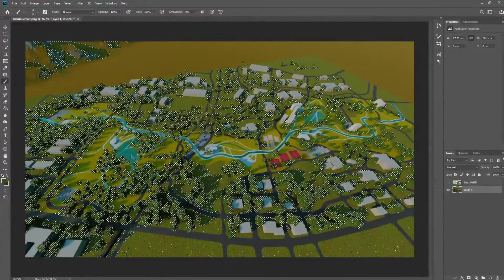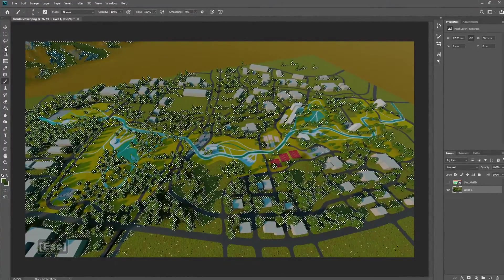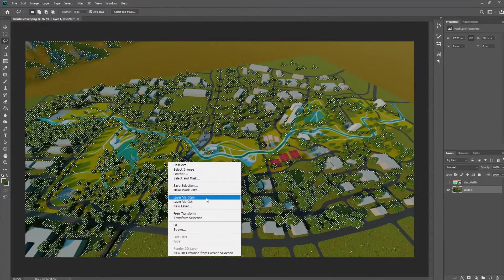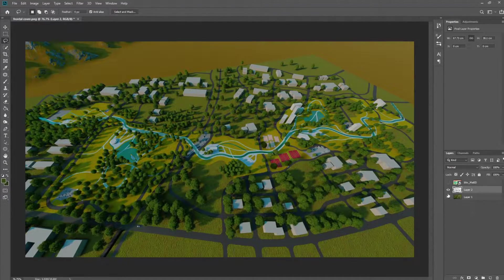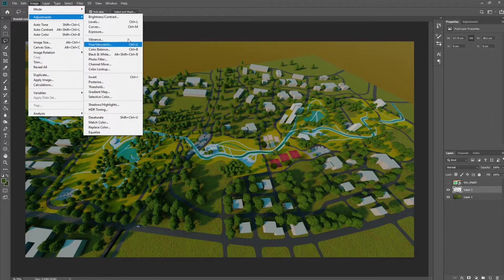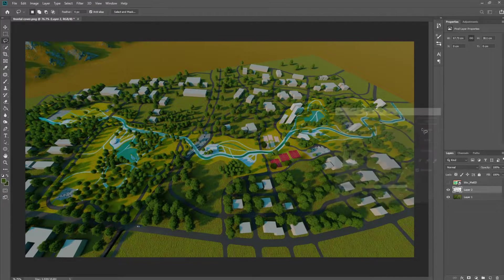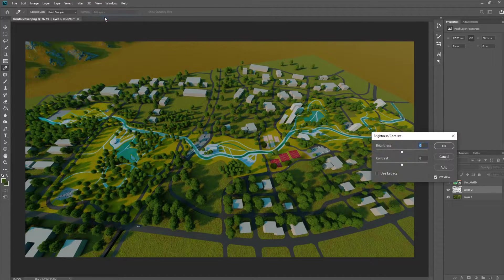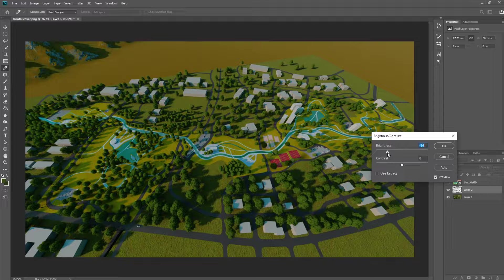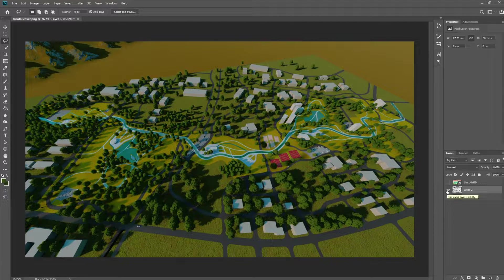Now we're going to do a simple Layer Via Copy. We're going to turn the brightness down — not Levels, we can use Levels as well but I find that it generates a lot more noise — so we can just turn the brightness of all the trees down to a very suitable level. You can see already that it's going to generate a lot more depth than if we did not do that.